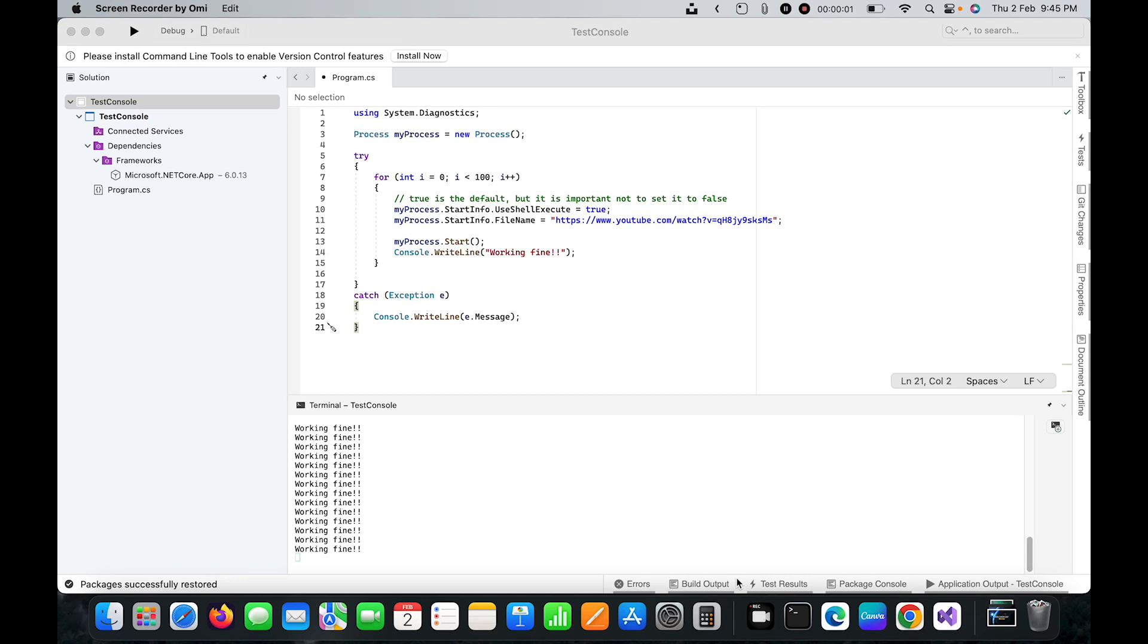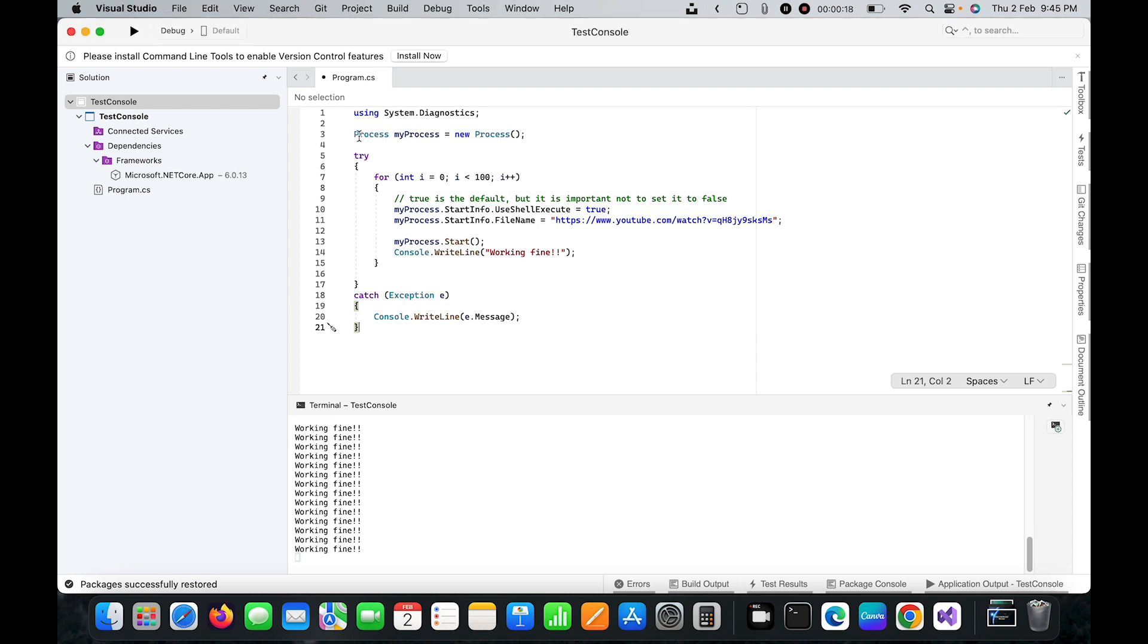Hello guys, today in this video I'm going to show you how we can open a URL from C# code. As you can see here, I'm going to use the Process class.